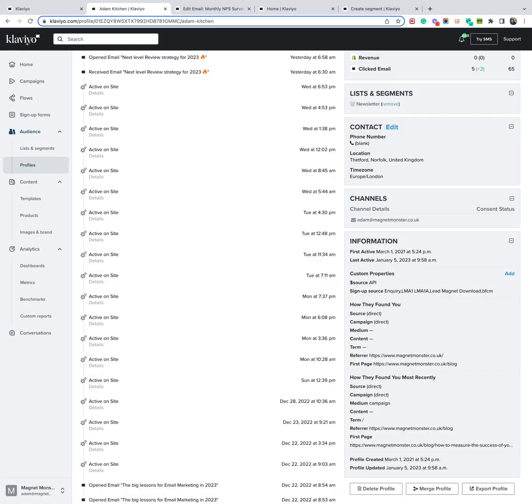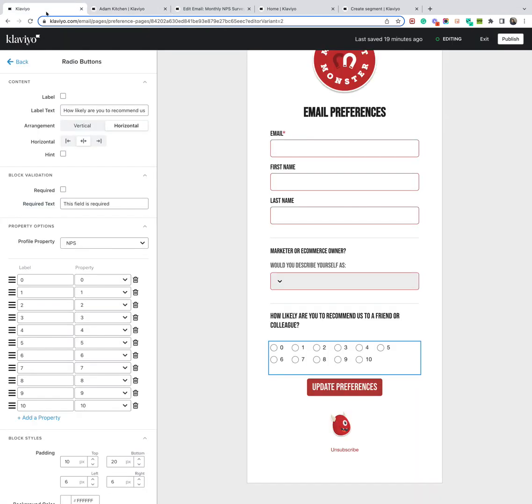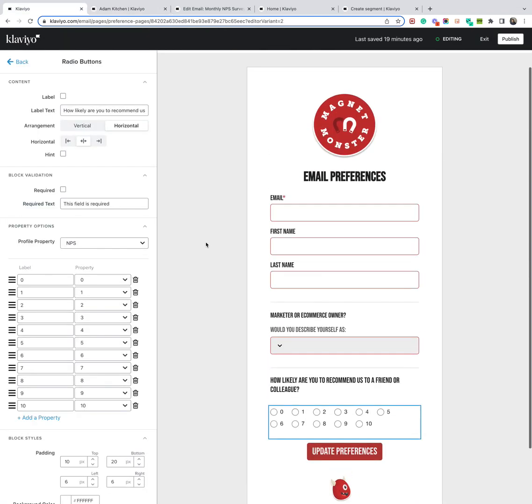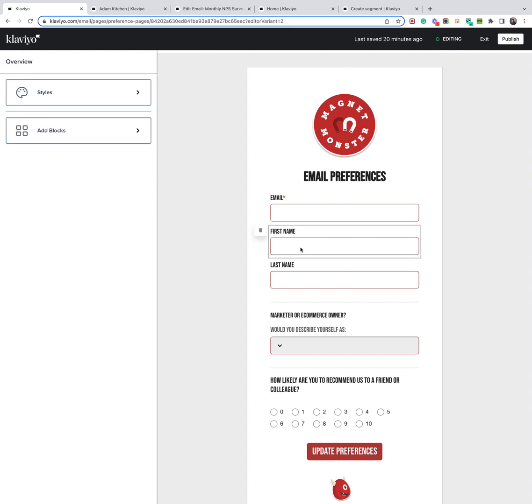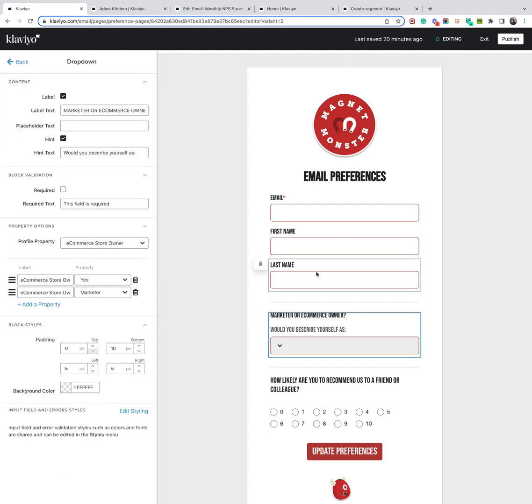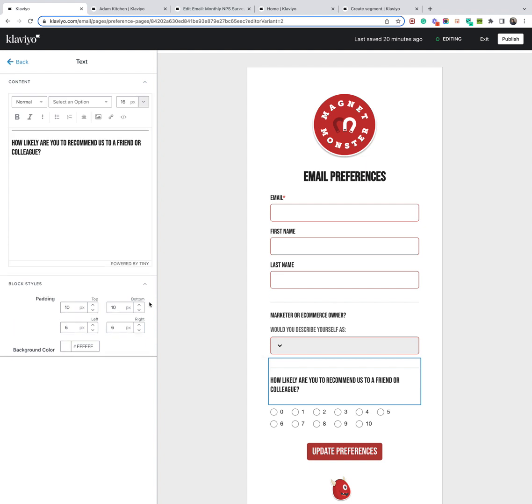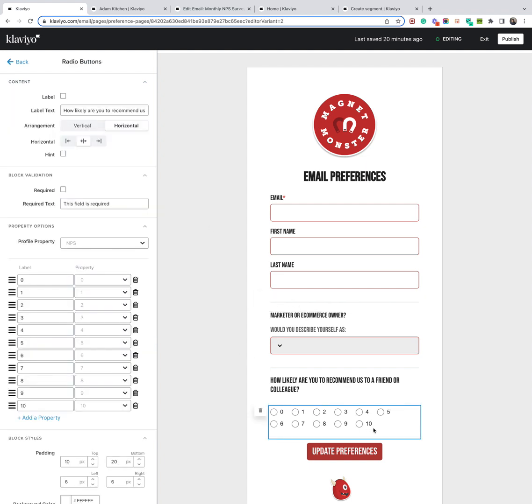Now, the next thing I like to do is update the preference center. So if I come across, I think to here, you can see I've made some modifications to the preference center for our own email marketing. So on the left-hand side, you'll see if you navigate down, I added this as a radio button block. And you can see when you click on this, how likely are you to recommend this to a colleague or friend?